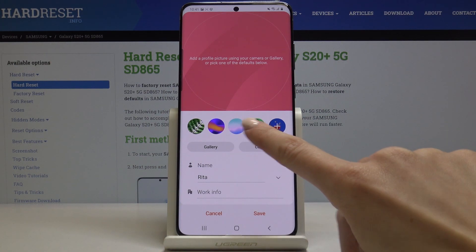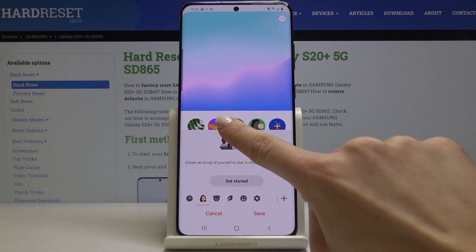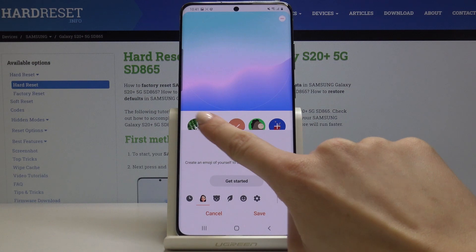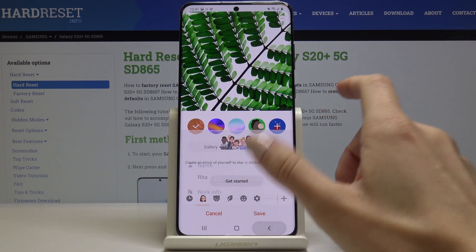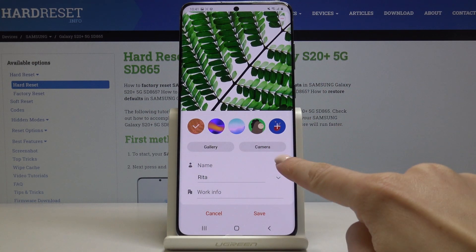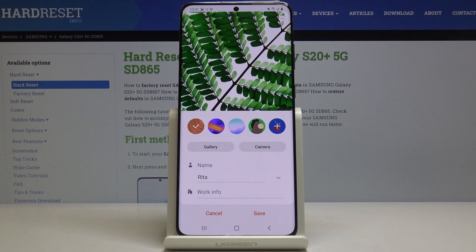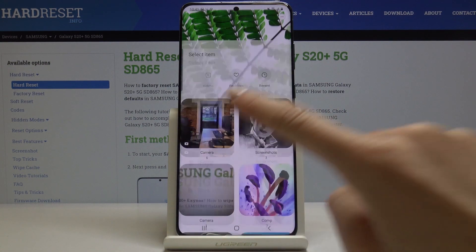Here you can either pick something from the default paintings right here, but also you can open the gallery or the camera if someone is standing right in front of you. So let me choose something from the gallery.